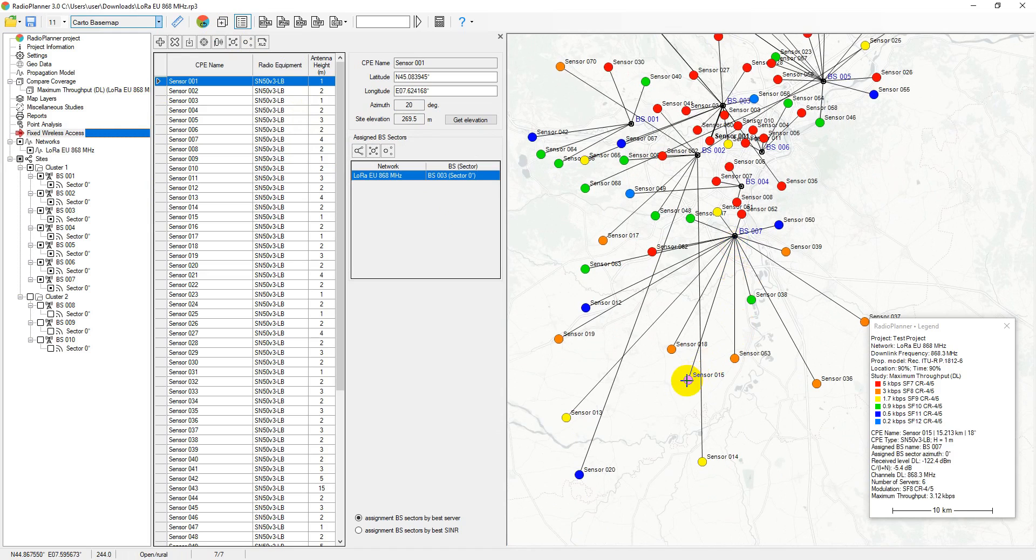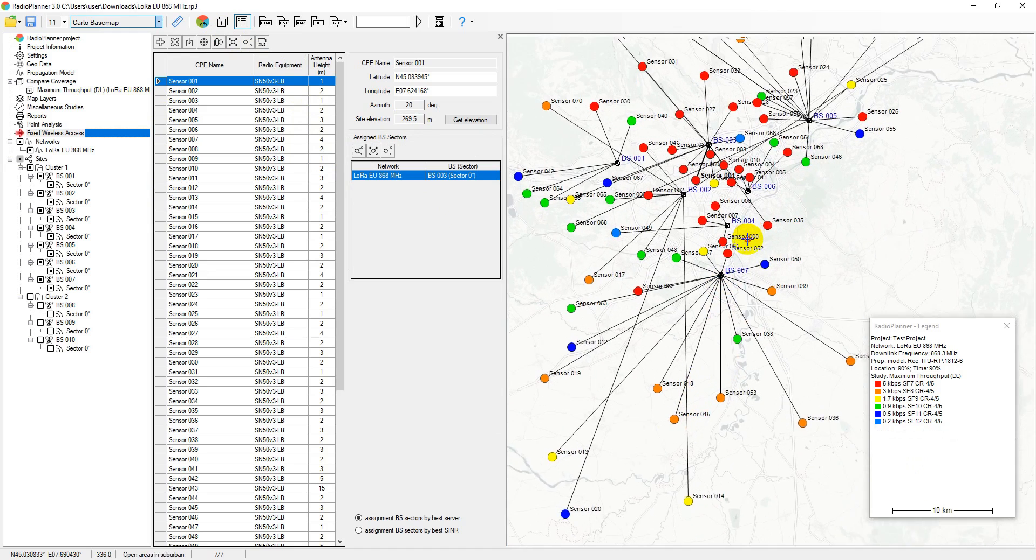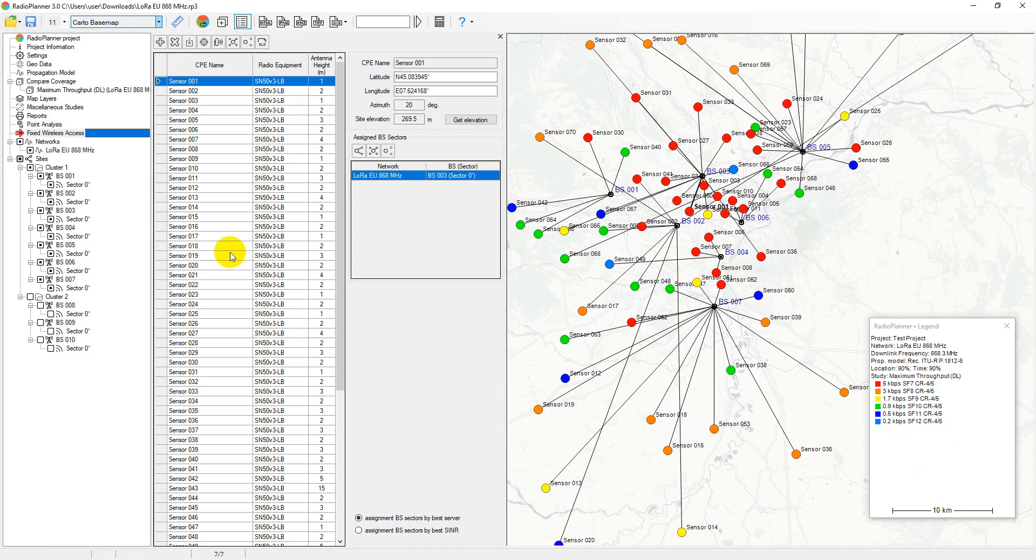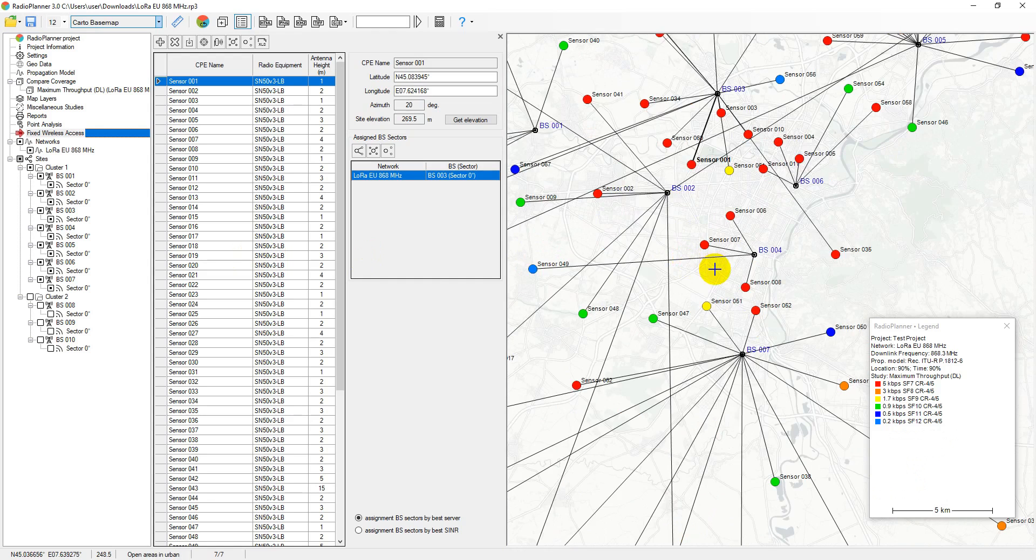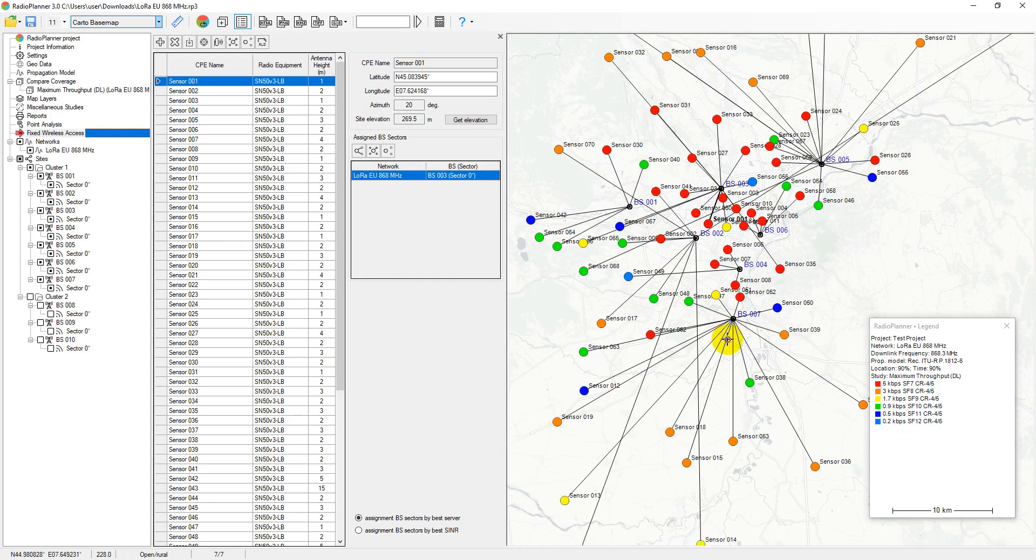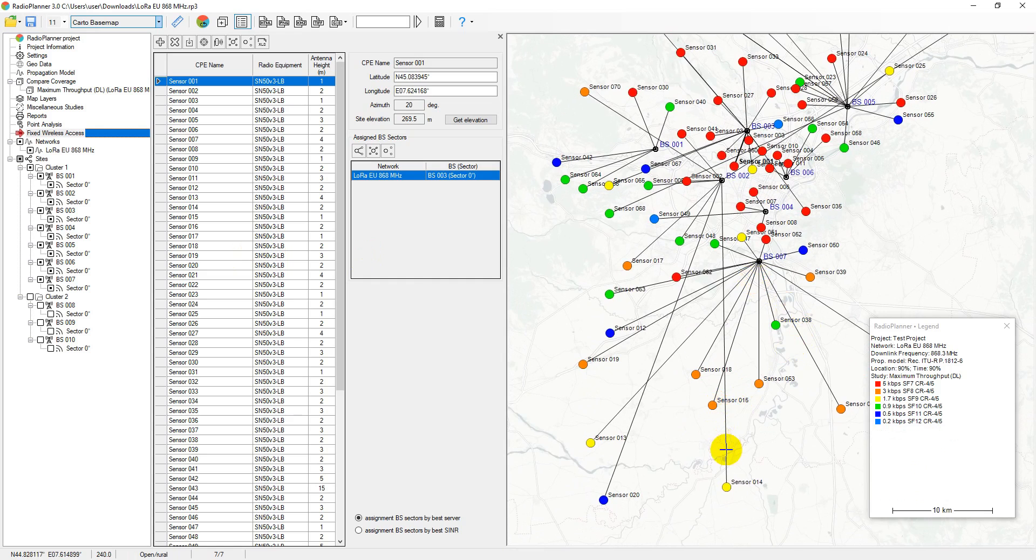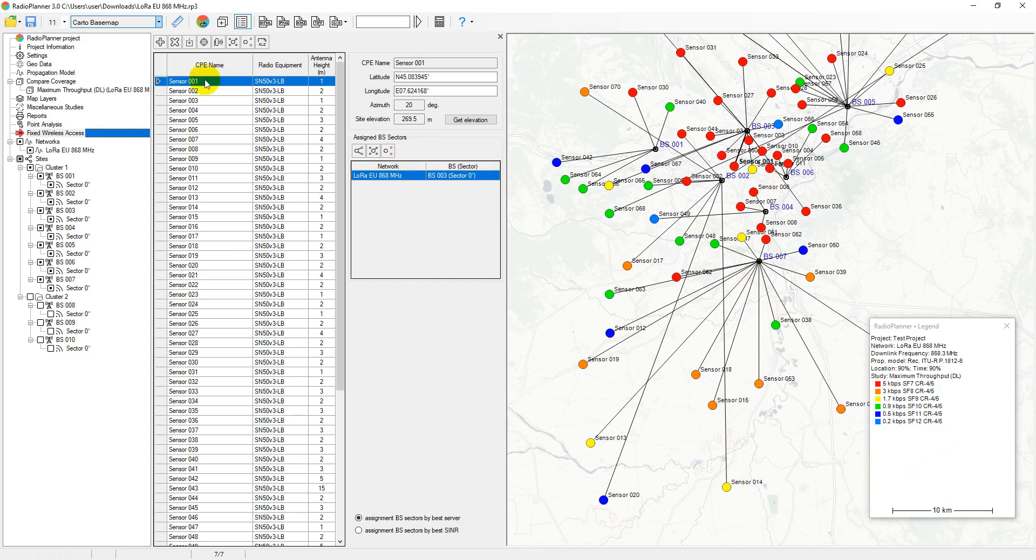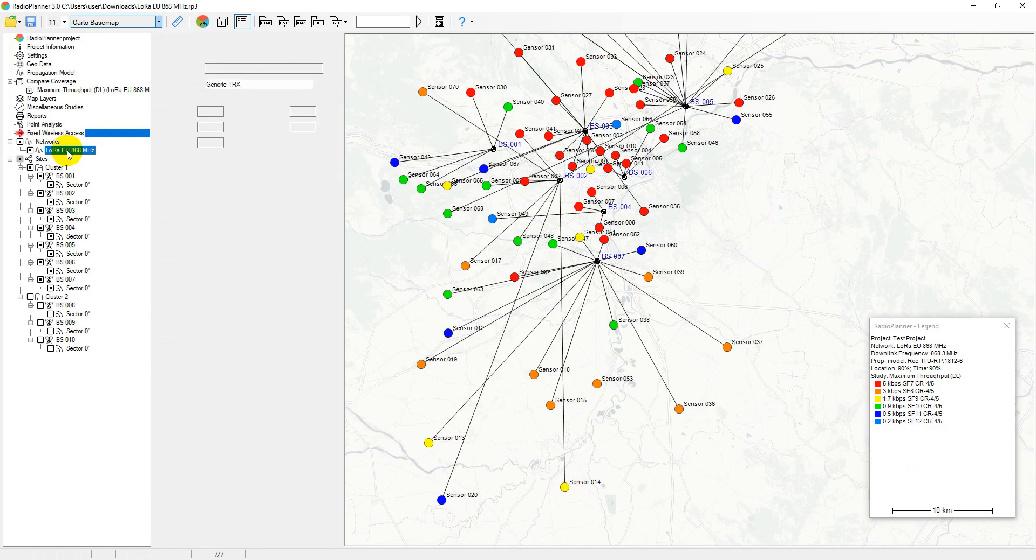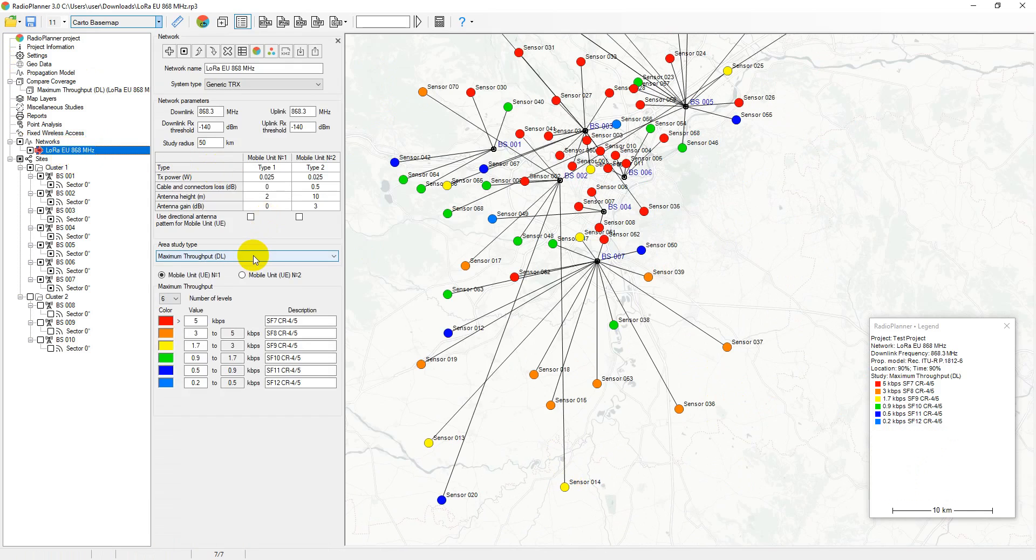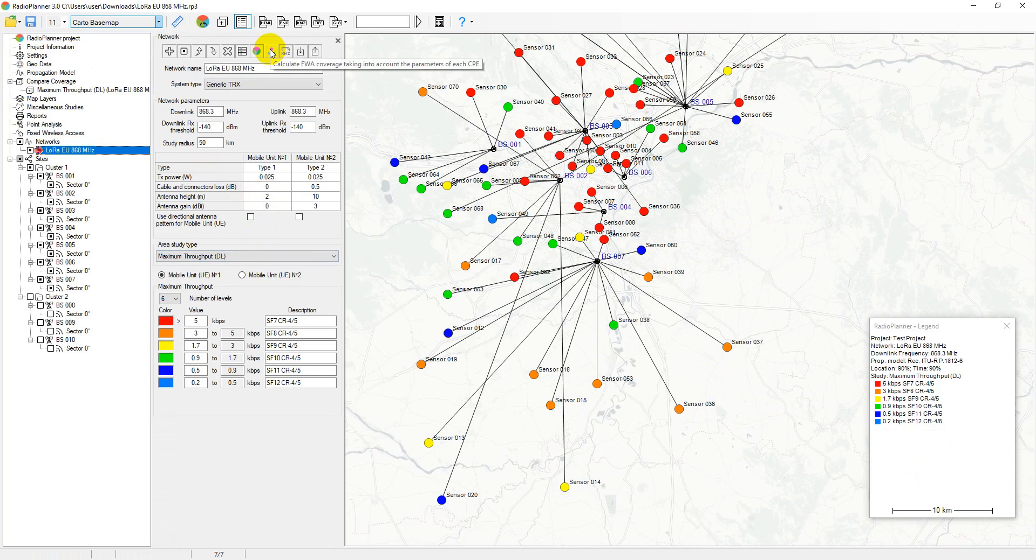Upon calculation, a small circle will appear at the location of each LoRa sensor. The color of this circle will correspond to the result of the selected study type. The study type can be chosen here, and the calculation can be initiated there using a special tool, Calculate FWA Coverage.